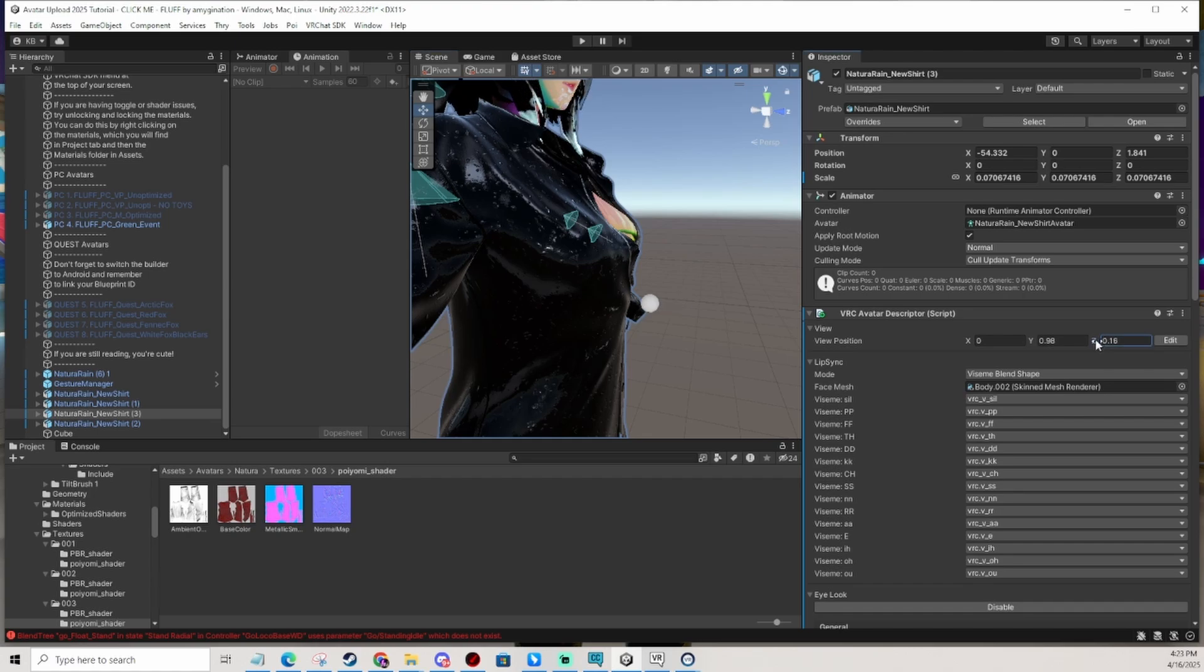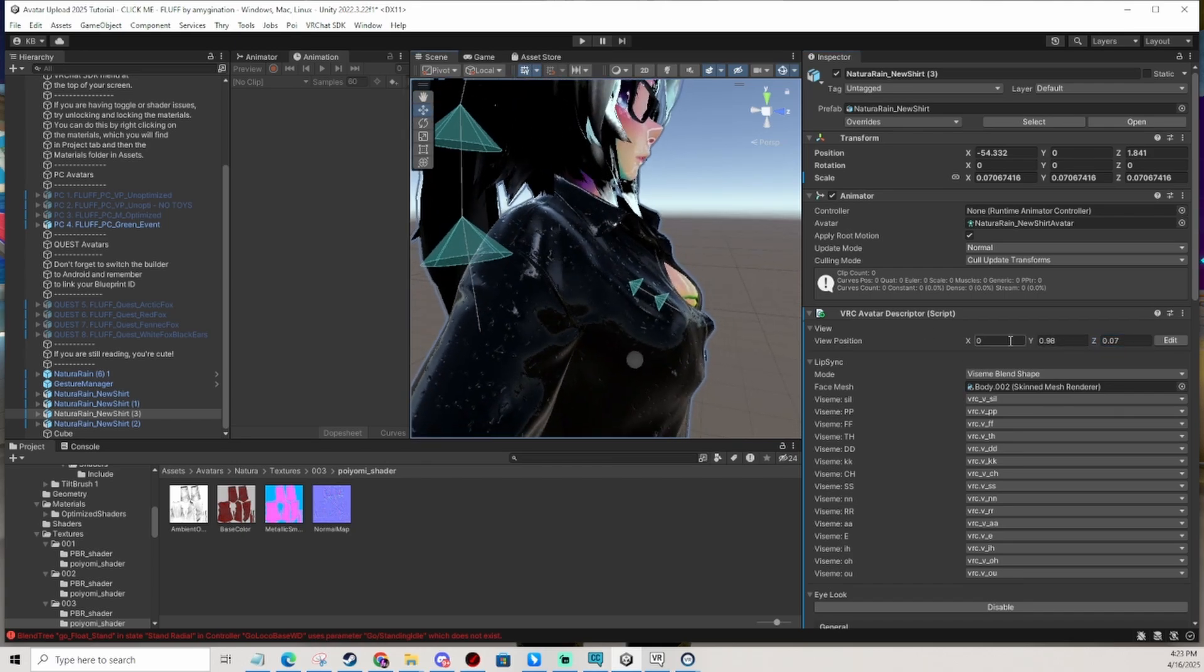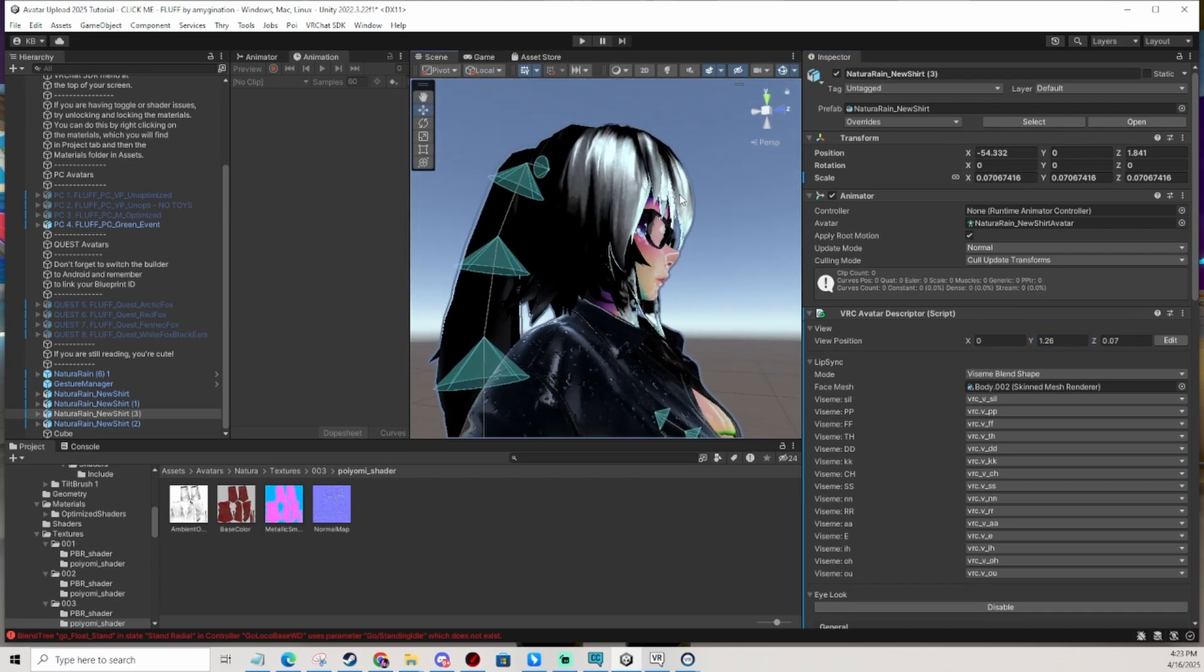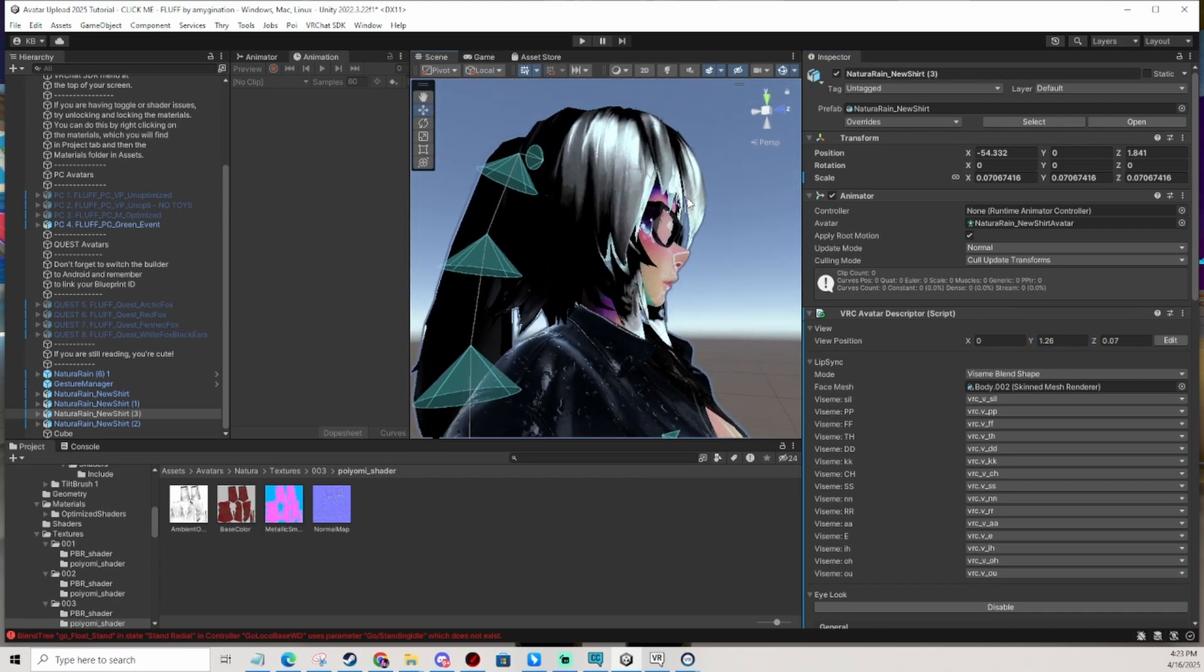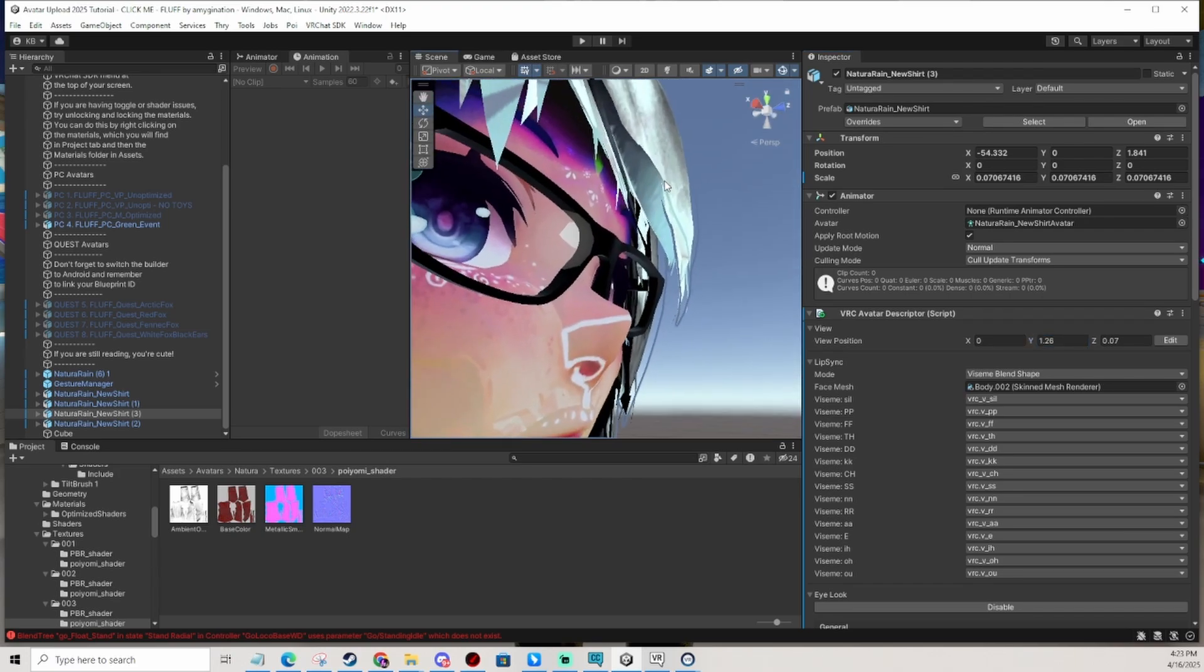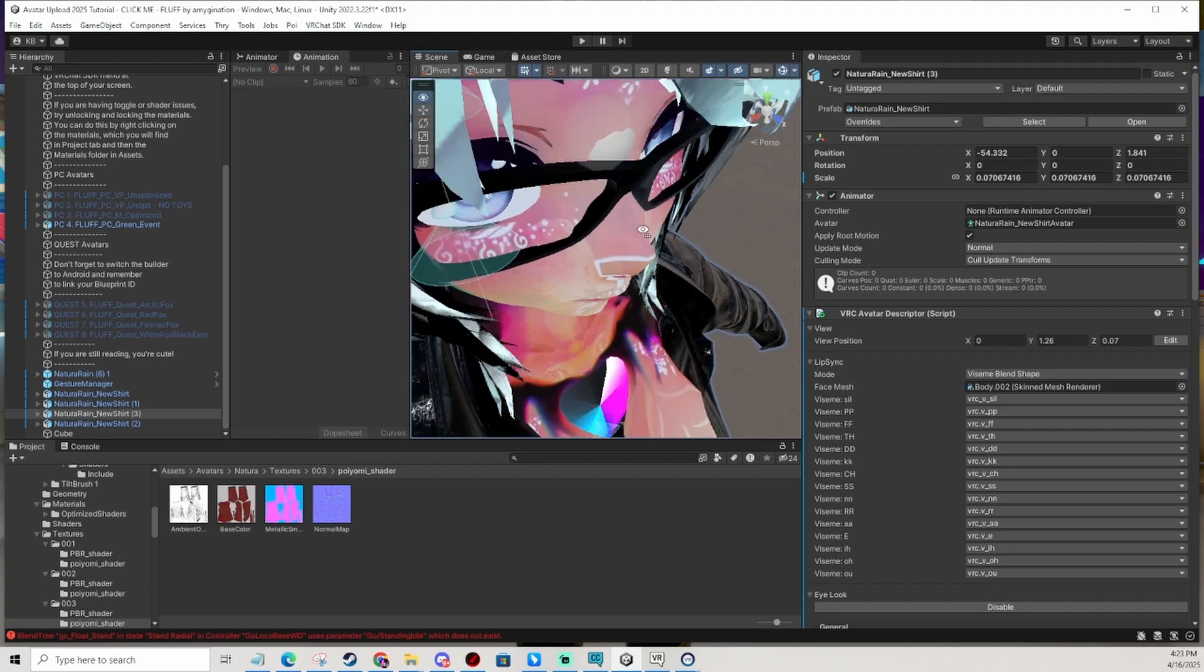So I do that to adjust approximately and this little indication, let me use my arrow keys to zoom in, should be basically in between the eyes.